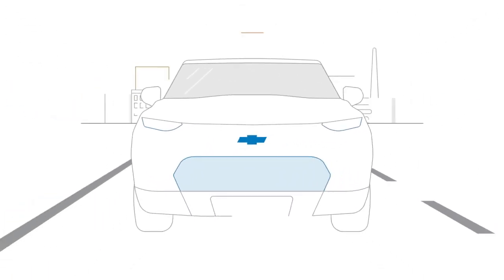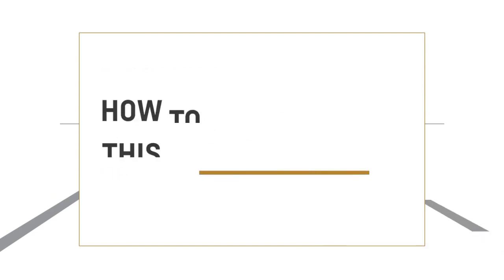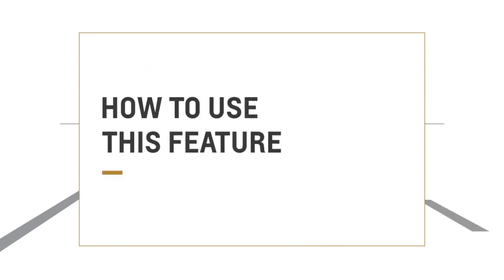Regenerative braking is one of the ways that we can make driving more fun and efficient and extend your vehicle range. It works like this.